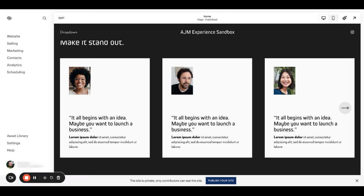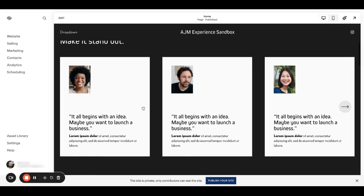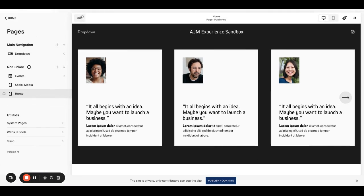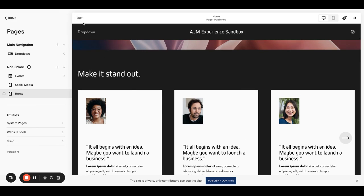Hello and welcome back to AJM Learn. Today I'm going to show you how to set up these auto layout carousels.